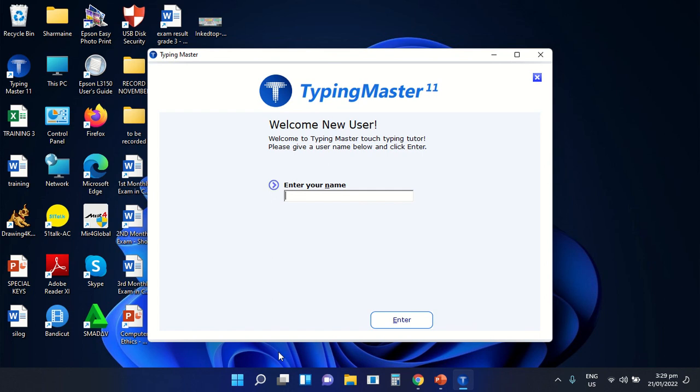Good day everyone, this is Teacher Sharni Masadeta, your computer teacher. Our topic for today is all about the Typing Master Program.